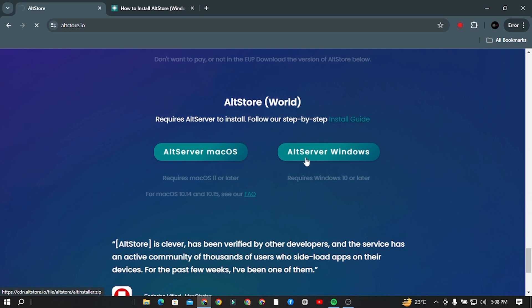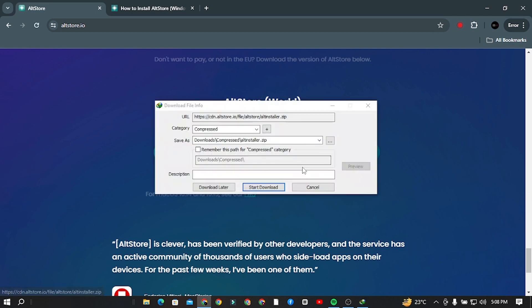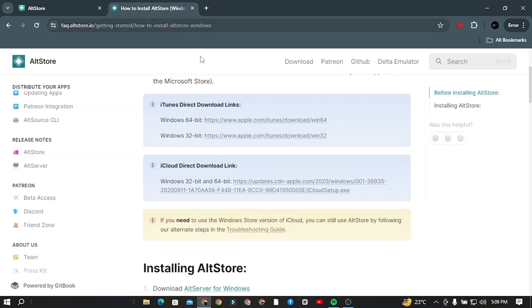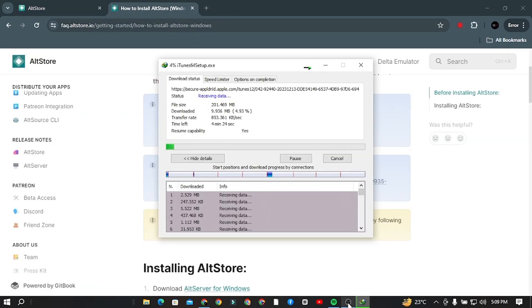Step 3. Scroll down the page until bottom and from here, download AltStore for Windows. Click on Download. Step 4. Now our next step is to basically download iTunes and iCloud on your computer. So go to the description given link and download iTunes first and then iCloud.